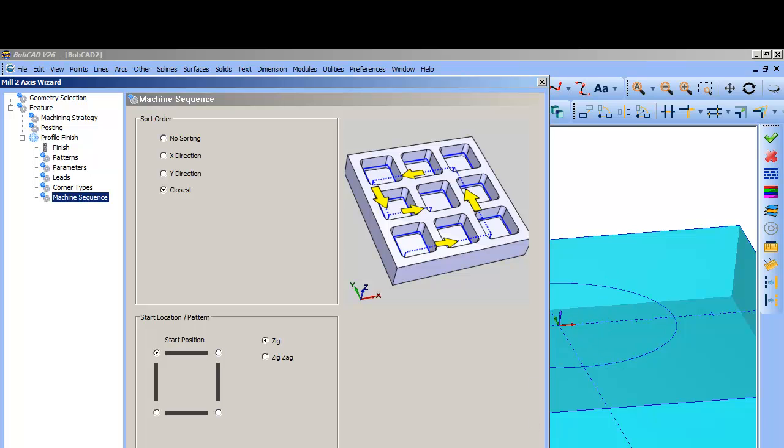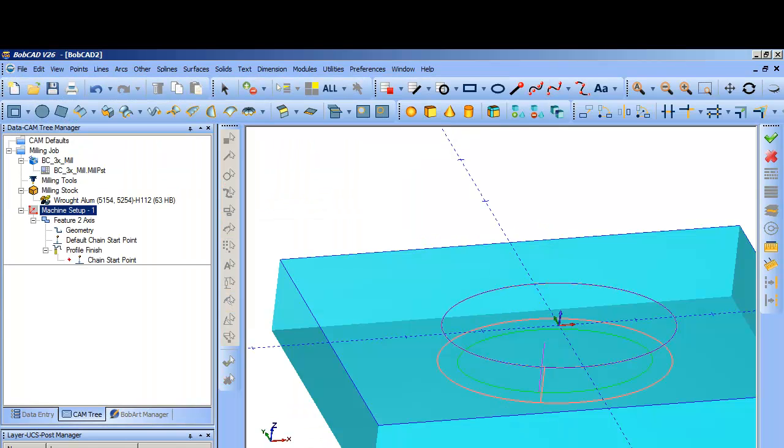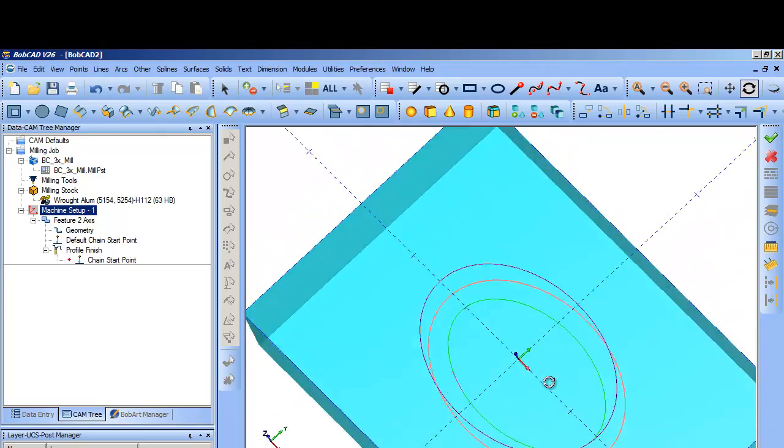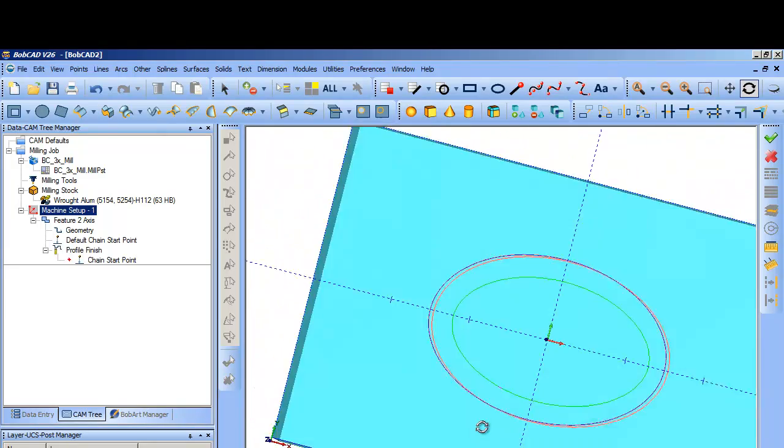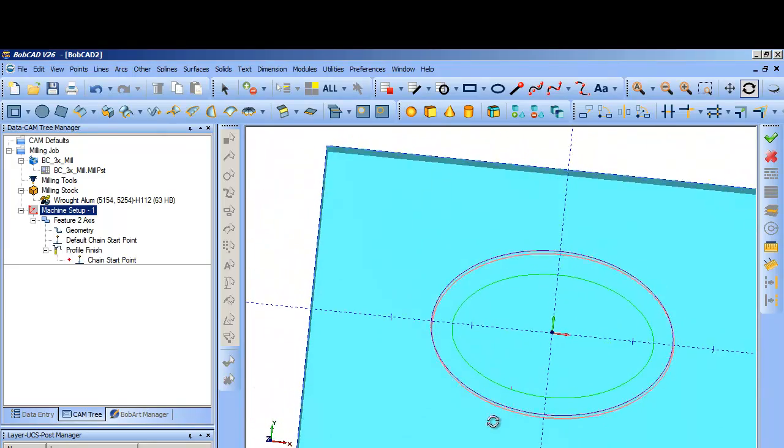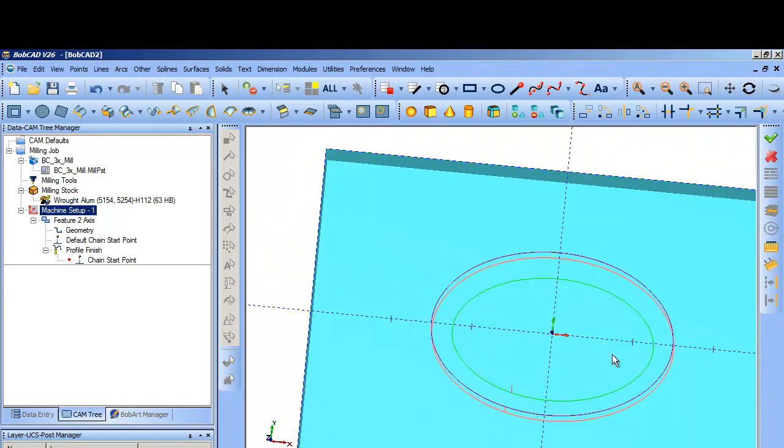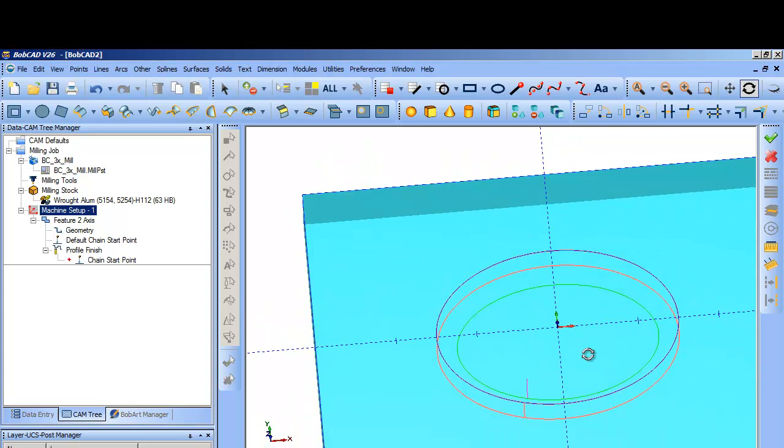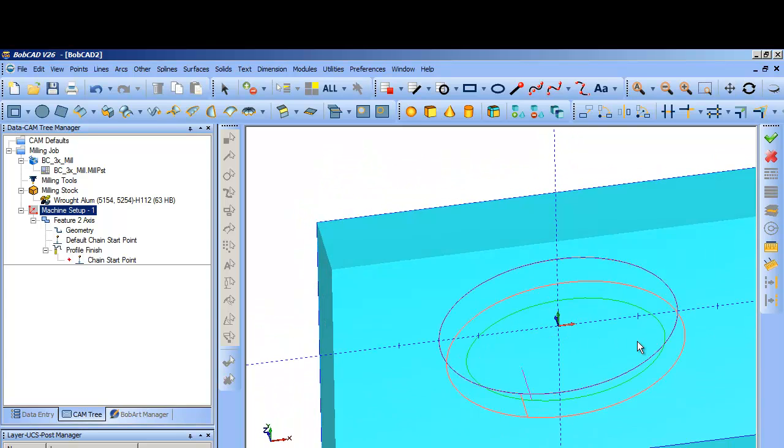So I can either click finish right here to do more work with something else, or I can compute that toolpath. So you'll see I generated a finish operation with the offset on the left side of that chain, which is on the inside of that thing. So essentially the inside of that oval will get a finish edge around it there, correct?